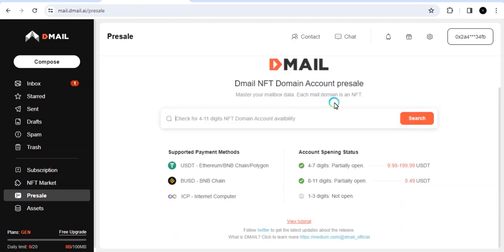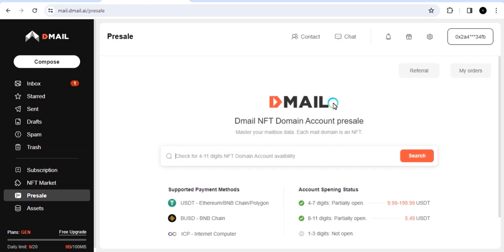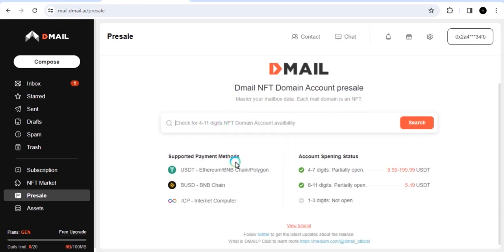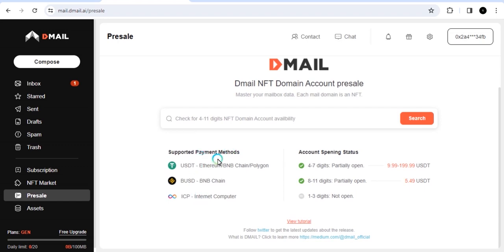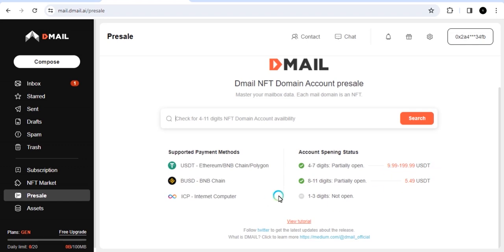Right now we are on the D-Mail NFT account page where you can buy the domain account name. You can see the supported payment methods: USDT on Ethereum, BNB, and Polygon. And then we have BUSD on BNB chain. We have ICP internet computer. And then these are the chains and methods you can use to pay. For you to buy four to seven digits, you need at least $10 to $200. And then for you to buy eight to 11 digits, you need about $5.5.